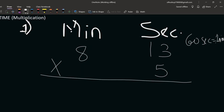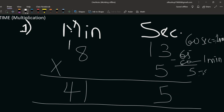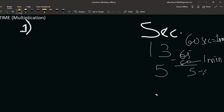Since 60 seconds is one minute, we take 65 seconds and remove 60, leaving 5 seconds. That 60 seconds becomes 1 minute, which we carry to the minutes column. So five times 4 minutes gives 20, plus the 1 carried over gives 21 minutes — wait, five times 8 gives 40 plus 1, so we have 41 minutes and 5 seconds.